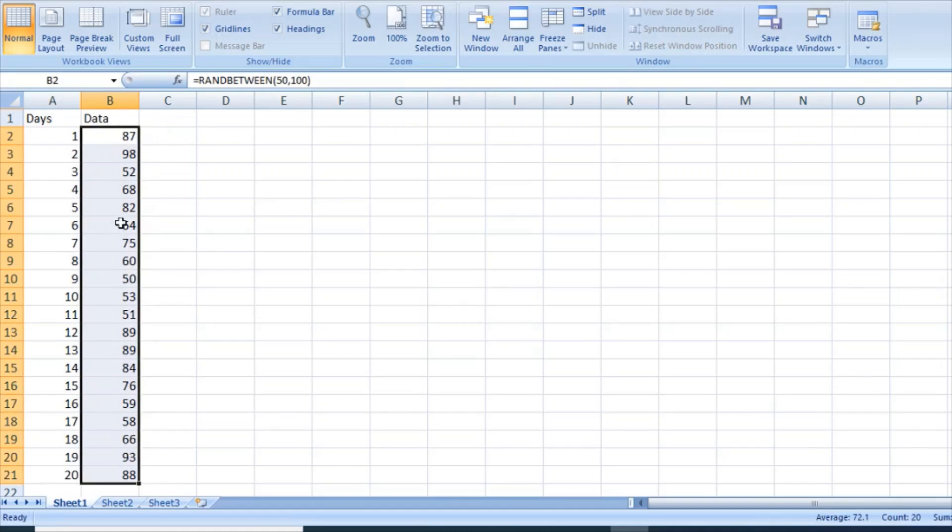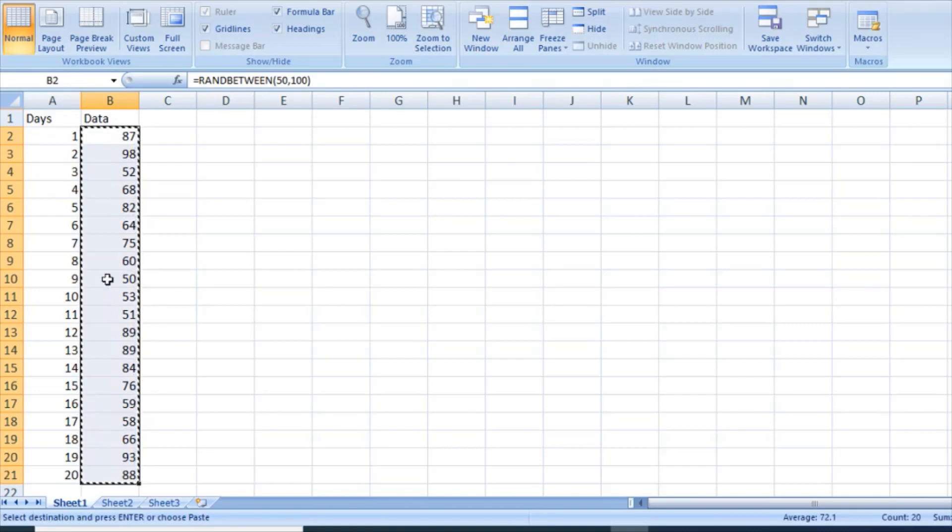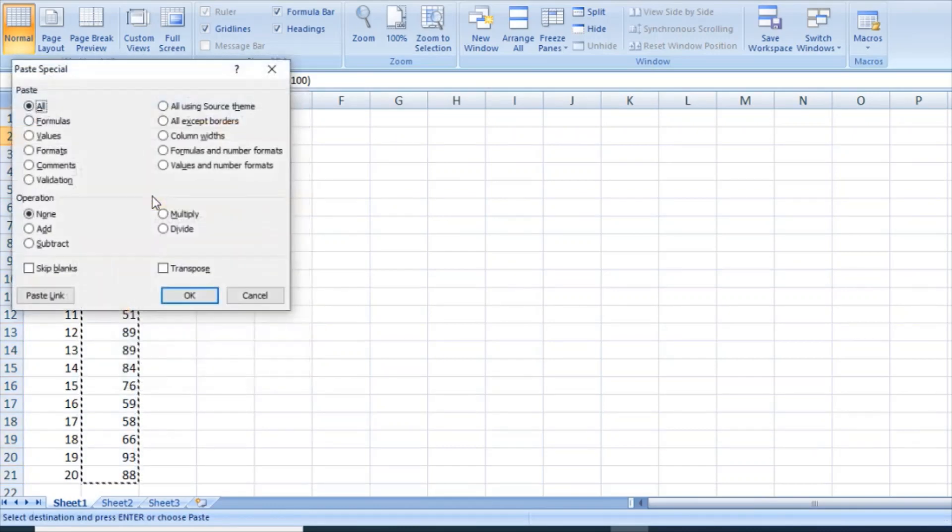And I'm considering this data as continuous data set. And now since it is randomized right now, whenever I hit enter this will change, so I do not want to have these numbers changed frequently. So I'm gonna copy it and paste the values, paste the data as values.